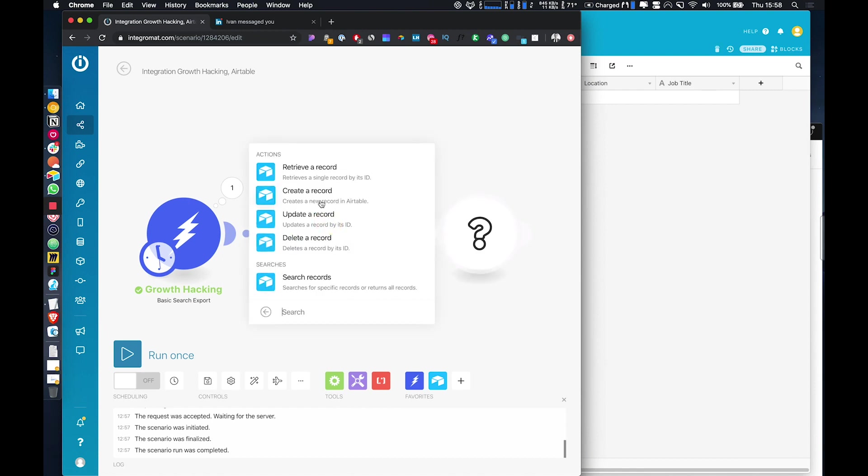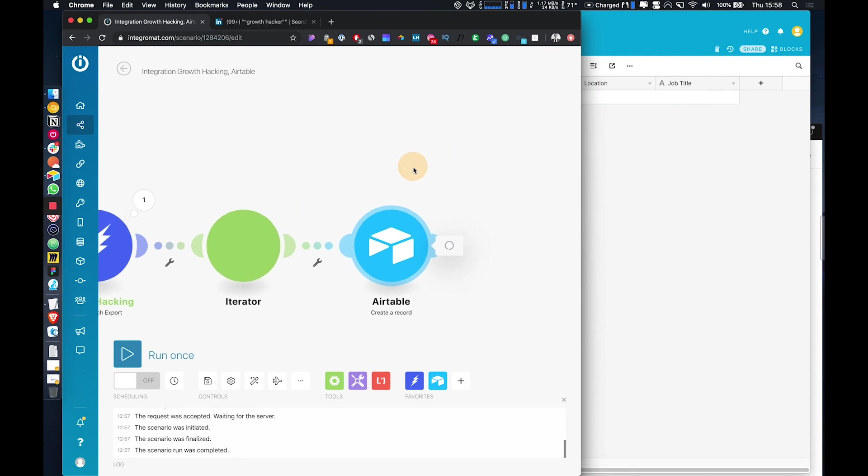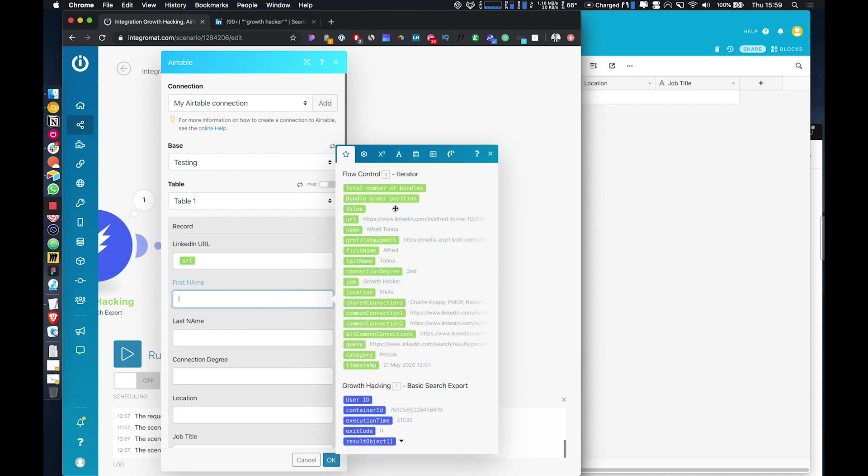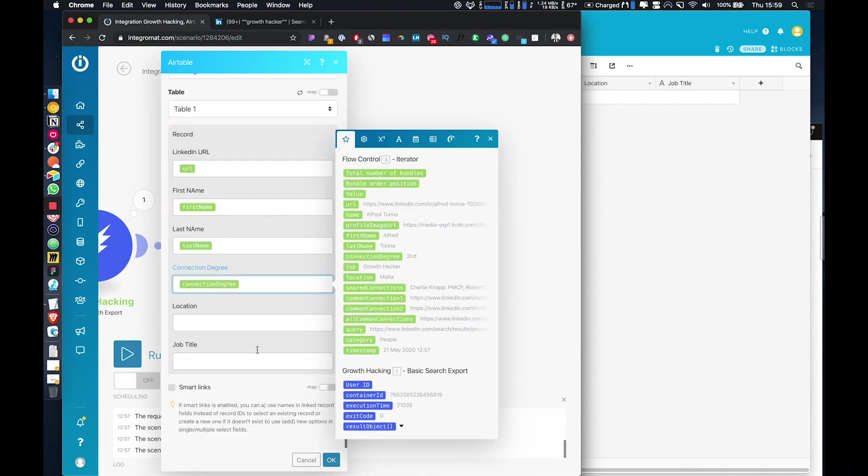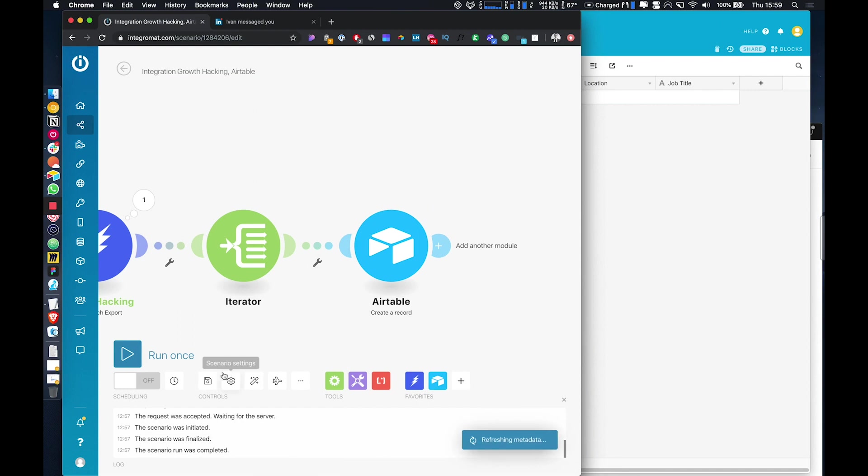And then if we go to create a record, that Airtable module, and then we just want to go and add in the Airtable that we're using. Cool. And then from the iterator, we want to add in the URL, first name, last name, connection degree, location, and job title. You can store in all this other information if you want to. It just completely depends on your use case.